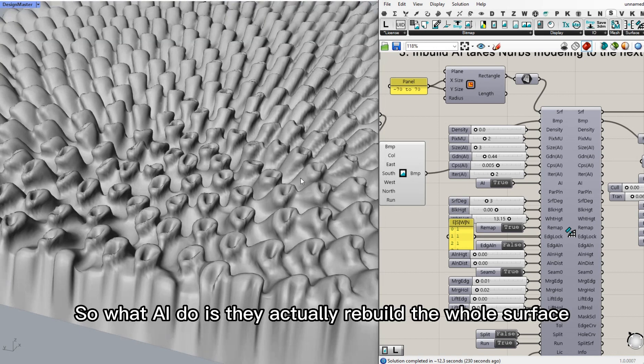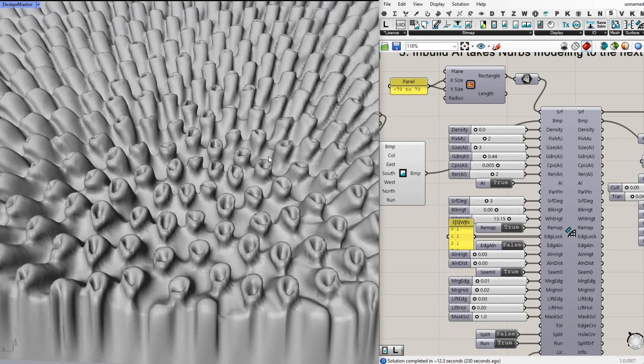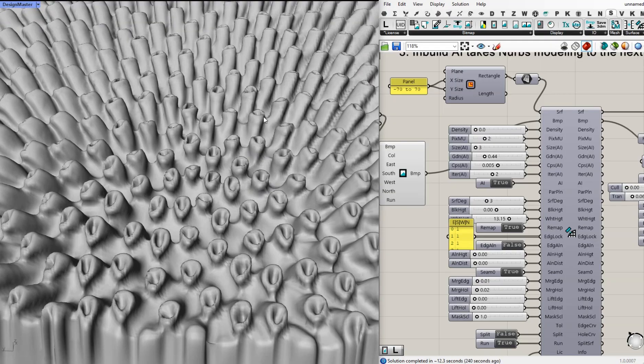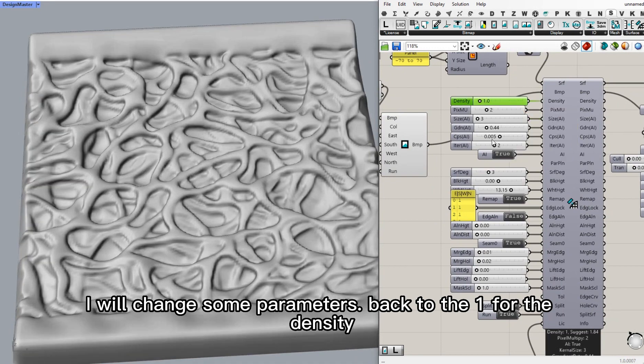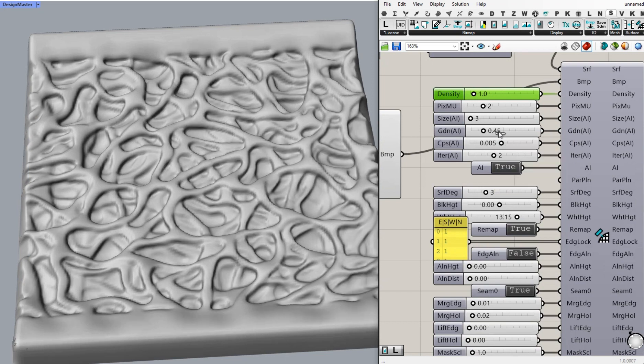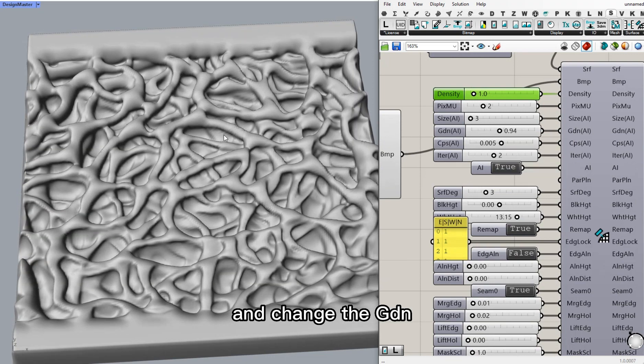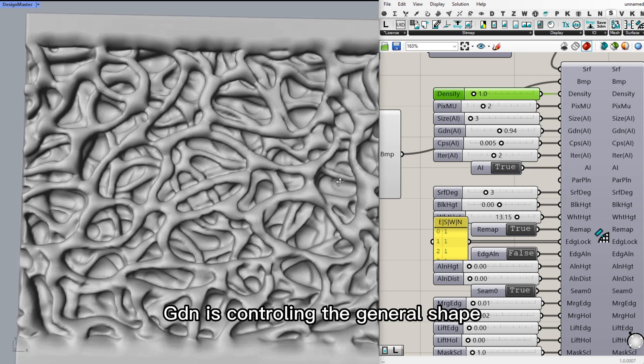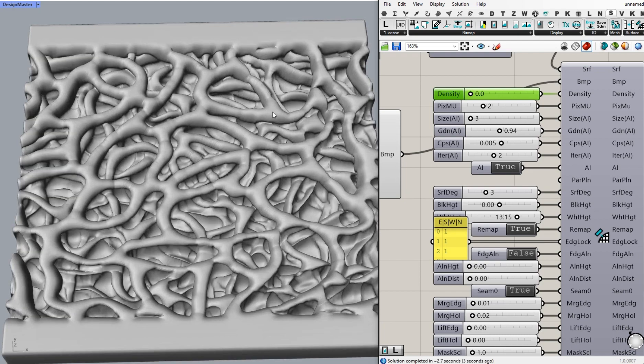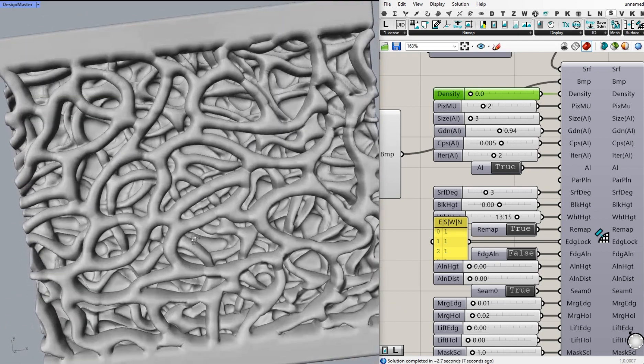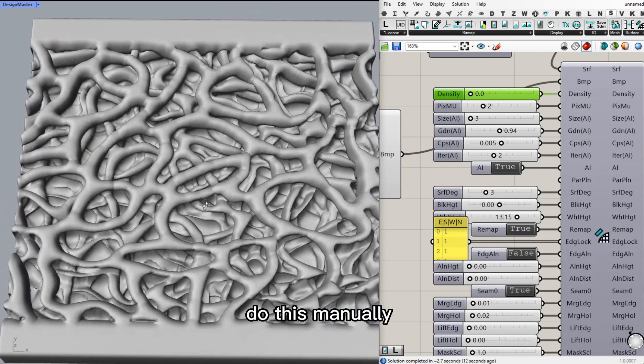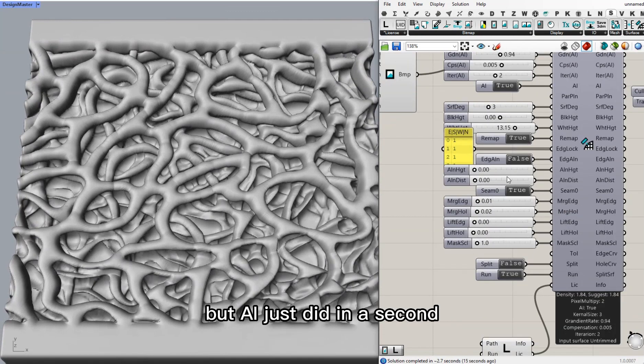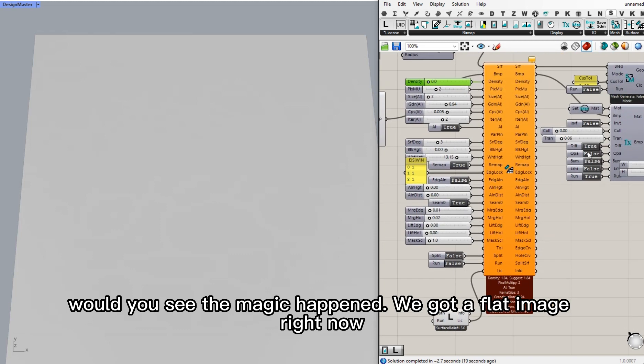So what AI does is it actually rebuilds the whole surface and keeps those features it detects. In this case, I will change some parameters. Back to one for the density. And change the GDN. GDN controls the general shape. So we're going to make the shape like multi-layer tubes. I know this one. Yeah, it looks so. It's so real. I don't know how to do this manually. But AI just did it in a second. We'll just see the magic happen.